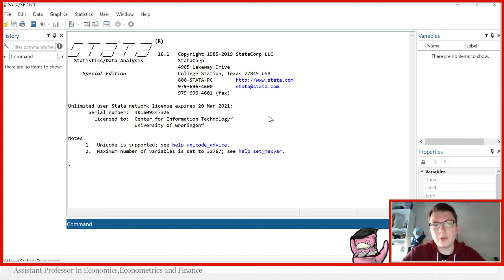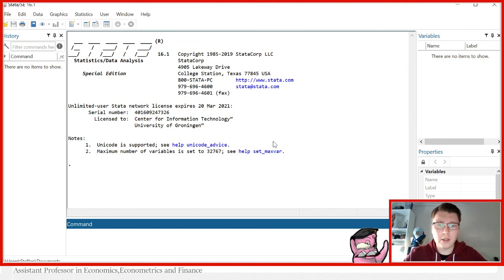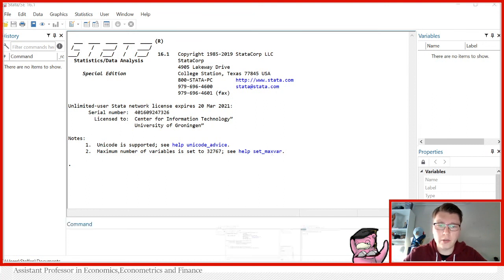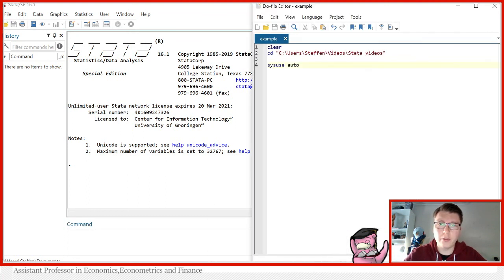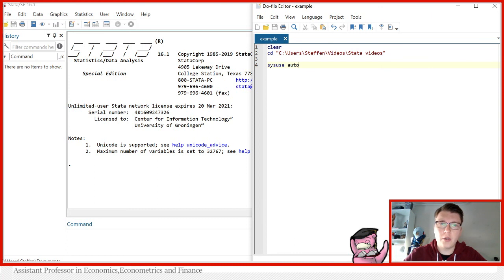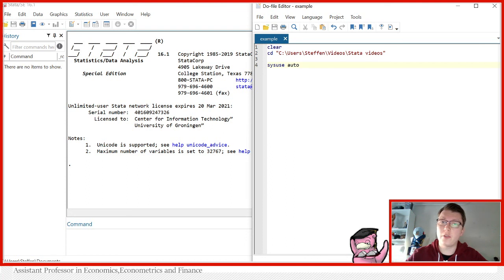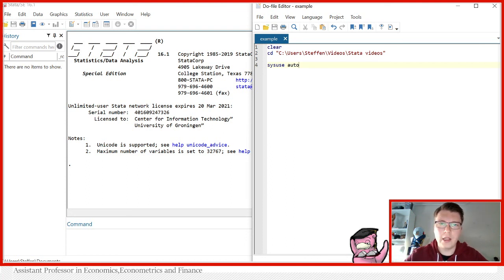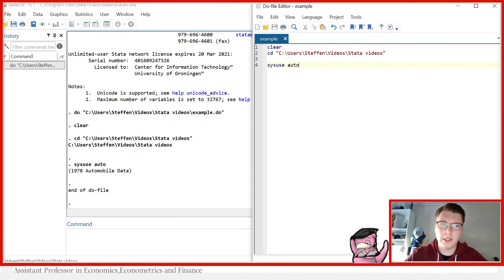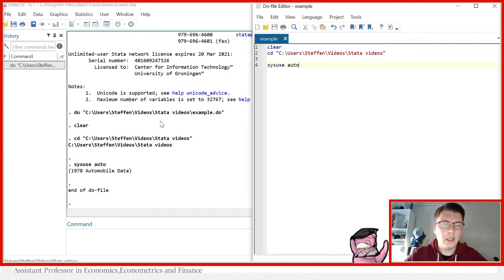In order to do this today, I'll be using my do file. I've already set up a few things: clear out anything I have in memory, and I set my current directory to my Stata videos folder. Why is that so important today? Well, it's because I would like all the tables I produce to be found in this folder so we can take a look at them later. I've also already called in 'sysuse auto' because that's the example dataset we will be using. Running the do file, we see everything runs here beautifully.